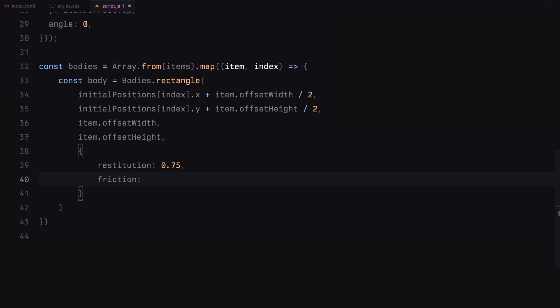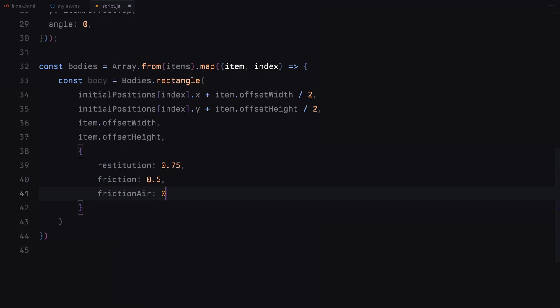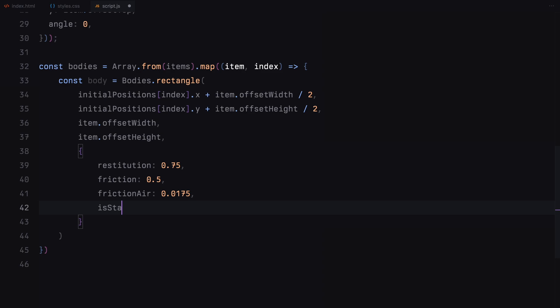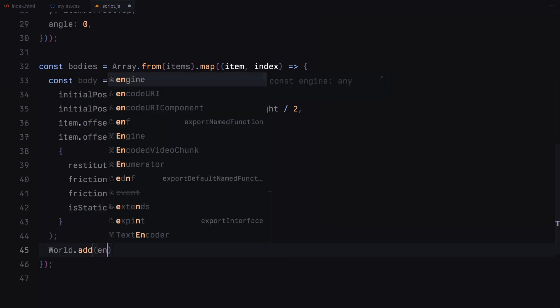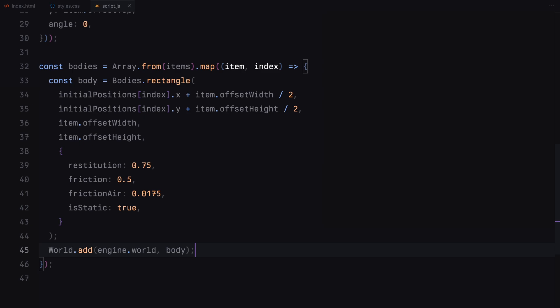Then we set several properties for each body: restitution, which controls the bounciness; friction, which controls how much the bodies resist sliding against each other; friction air, which simulates air resistance, slowing down the bodies slightly over time; and is static, which ensures the bodies don't move until we explicitly allow them to by changing this property later. We then add each body to the physics world using the add function. Finally, we return each body, creating an array of bodies that we can manipulate later. That's it for creating and adding the bodies — now let's move on to the next step.